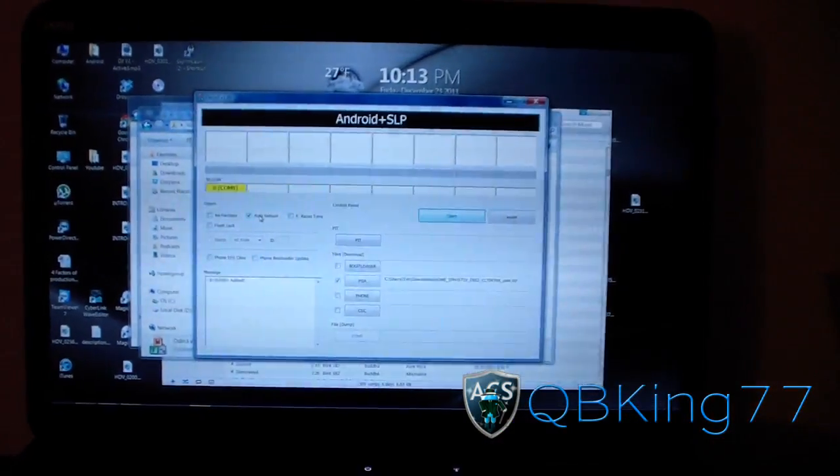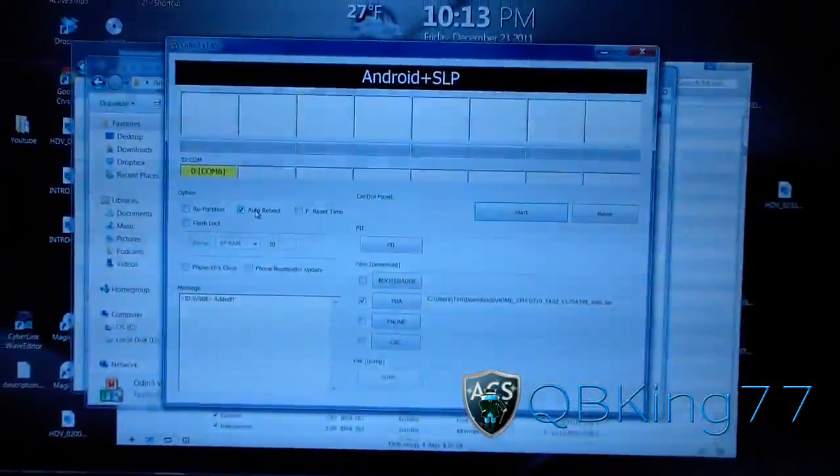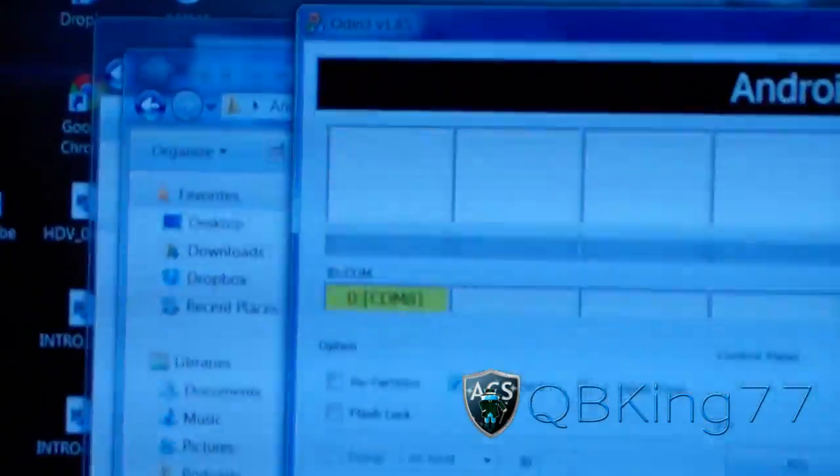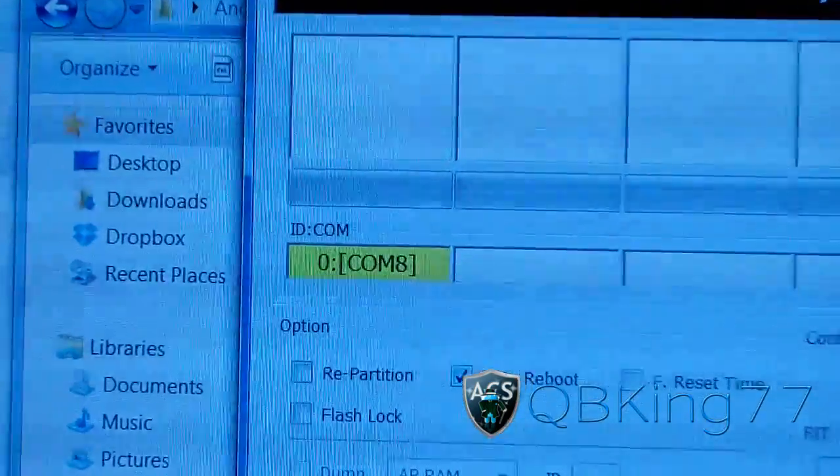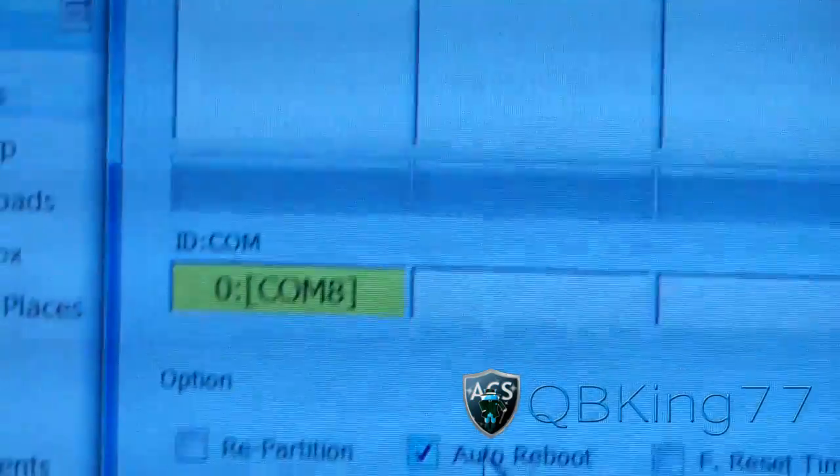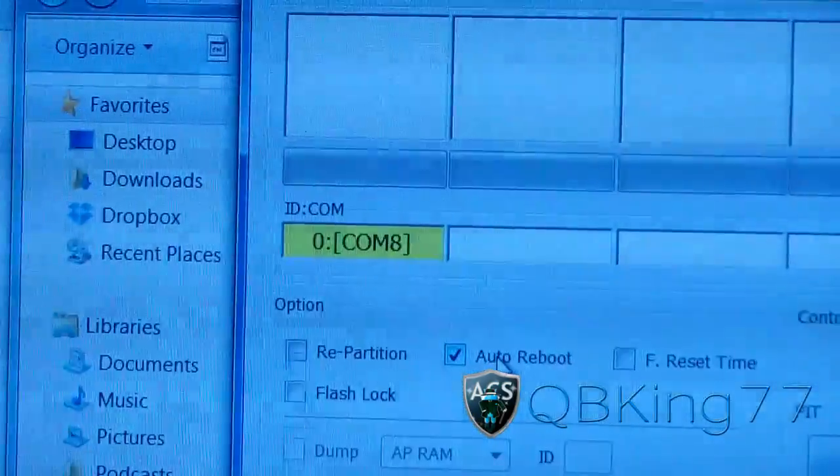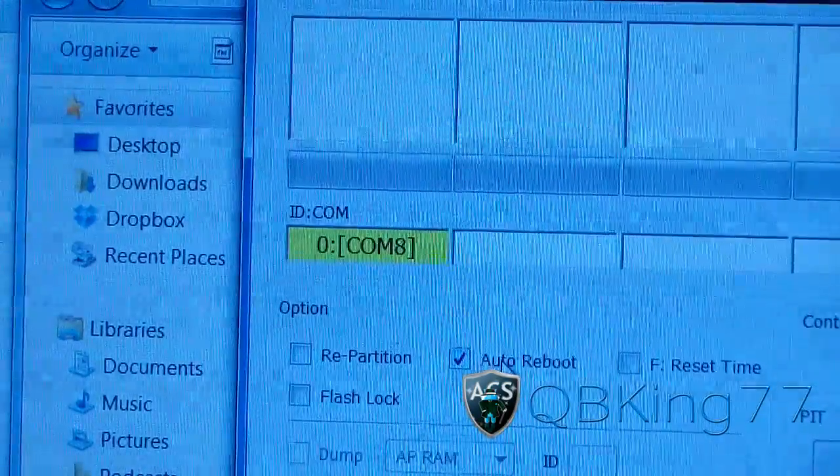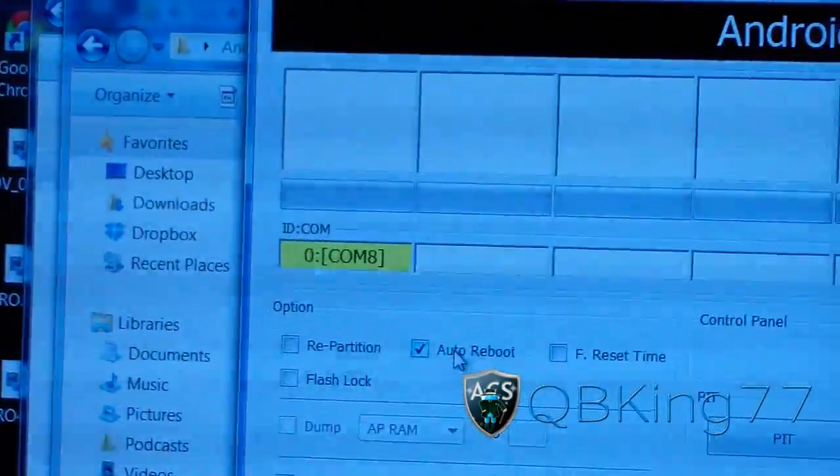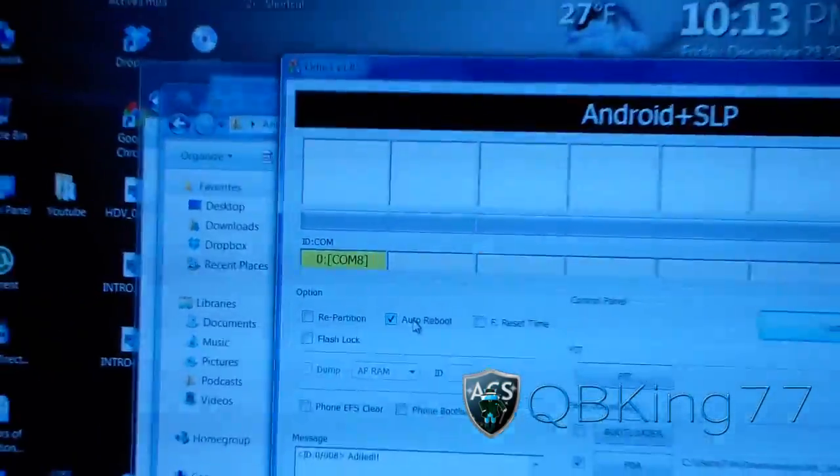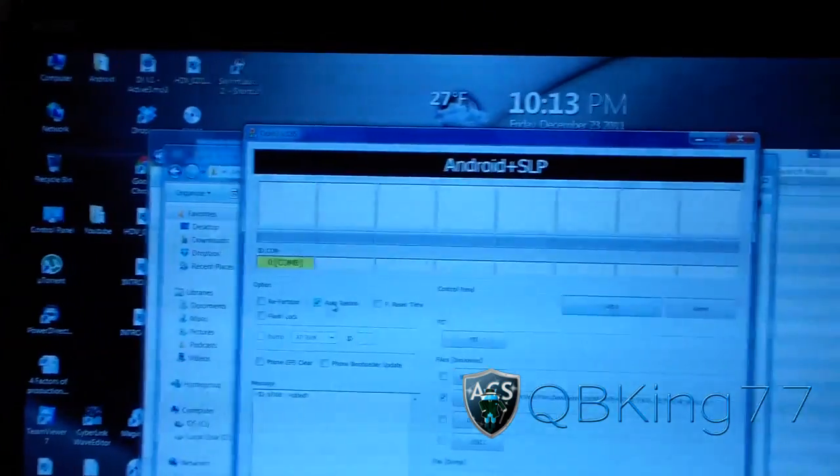Once it does, it should show a yellow box. It should say com and then a number. It doesn't matter what the number is. Just make sure it says com and it has the yellow box. That means you're ready to go. Odin recognizes your phone.